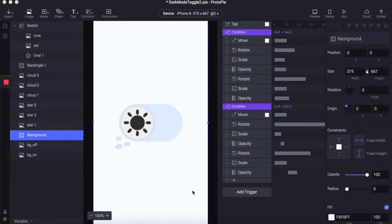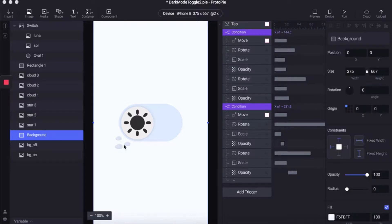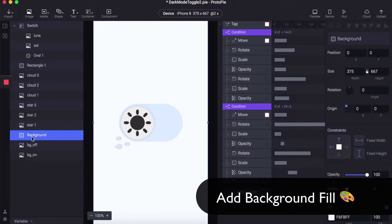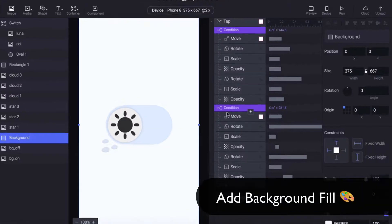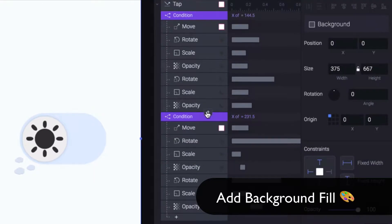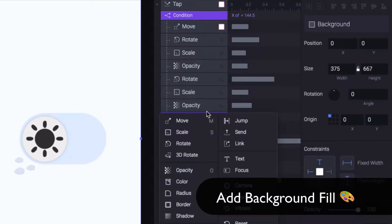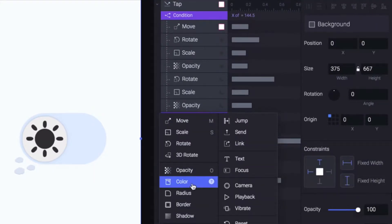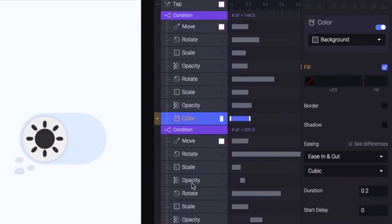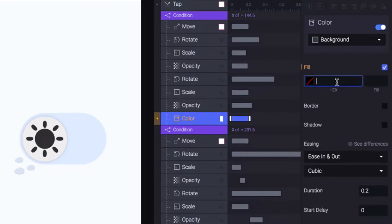Let's add some background transitions to our toggle. Selecting the background and under conditions one we are going to add the color condition setting the hexadecimal color to 0C084C.